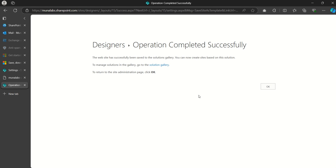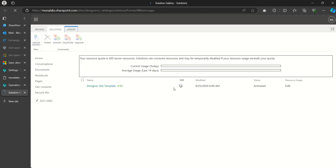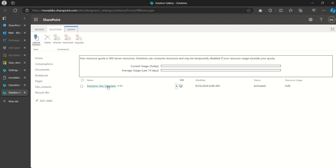The operation is completed. Now we need to click on the Solution Gallery option — I'll open it in a new tab so we don't close this window. Here is the Solution Gallery page and this is our site saved as a template. Click on it to download the template.